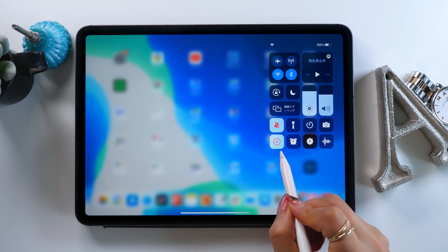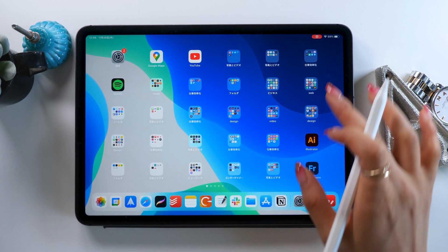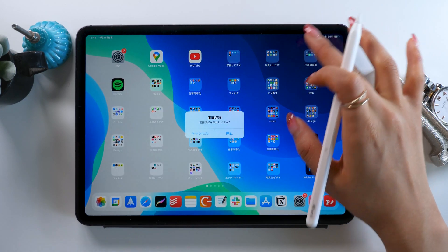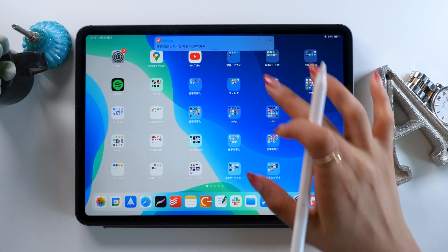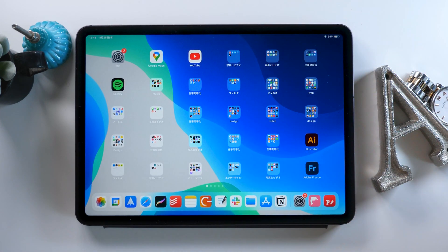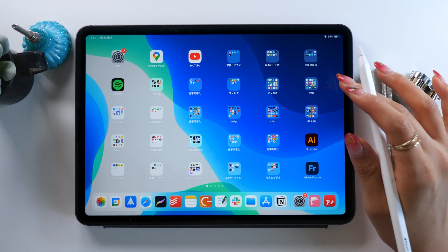It actually records what's on screen and makes it into a video. But did you know you can also record sound as well? I think lots of people don't. I always put my own voice together with the recordings when I do my iPad tutorials, so I want to show you how.